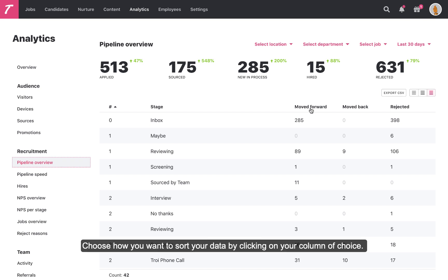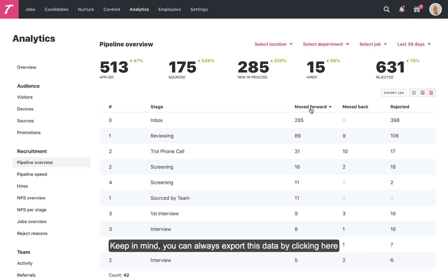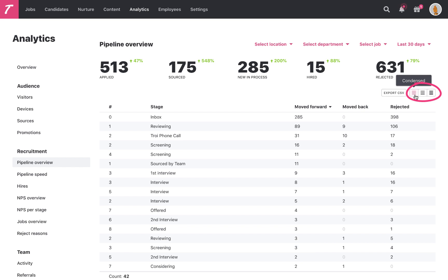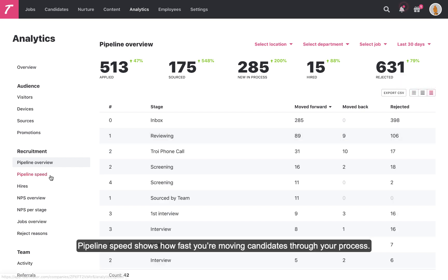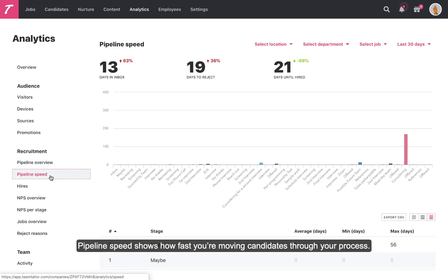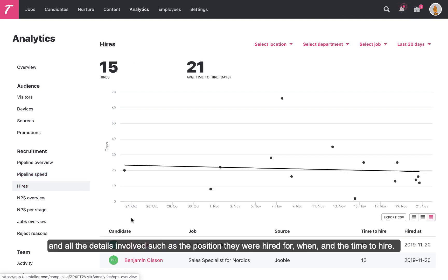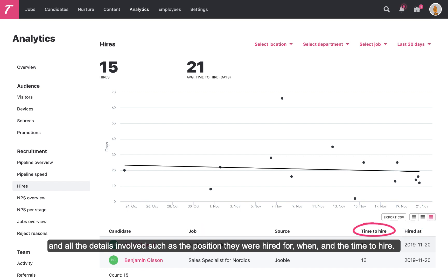Choose how you want to sort your data by clicking on your column of choice. You can always export this data by clicking here, or change your view to whatever suits you best. Pipeline Speed shows how fast you're moving candidates through your process. Hires show how many hires you've made and all the details involved, such as the position they were hired for, when, and the time to hire.